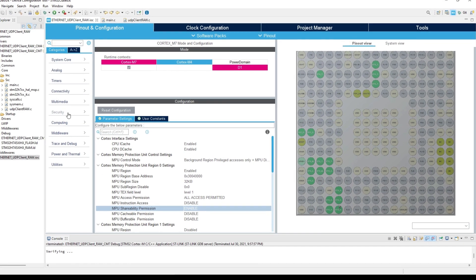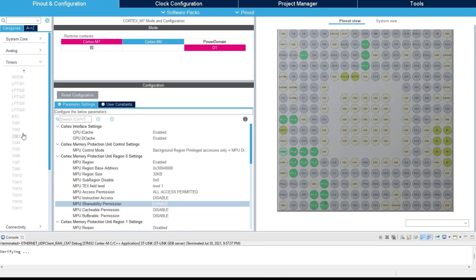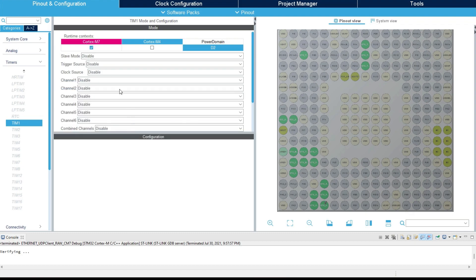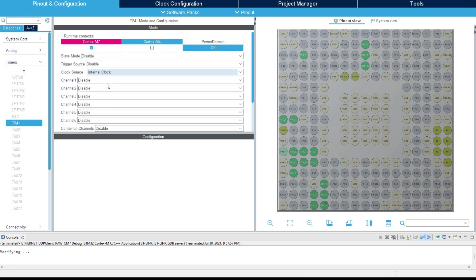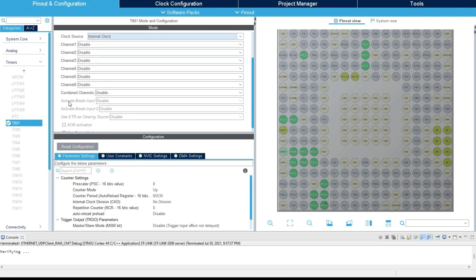Before we go any further, let's enable the timer. We will set this periodic interrupt, which when triggered, will send the data to the server. I am choosing timer 1 for this purpose. Choose the source as internal clock.